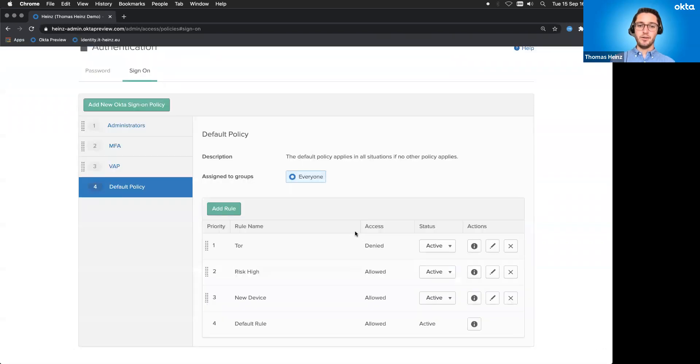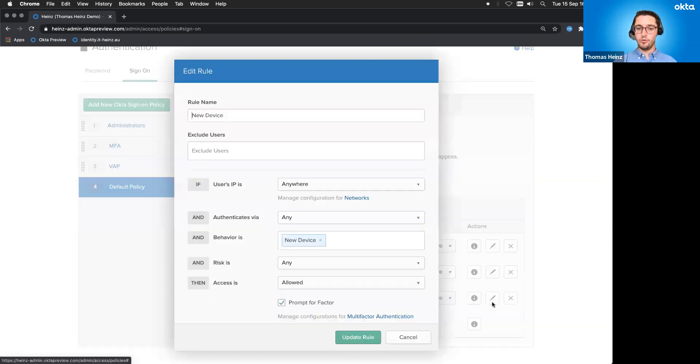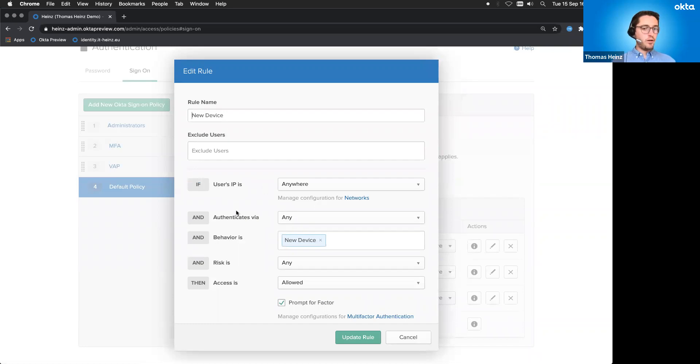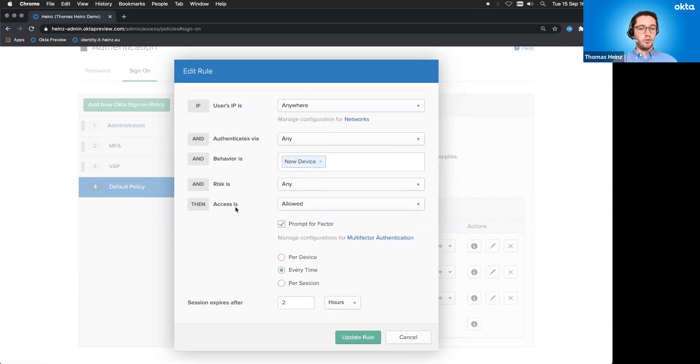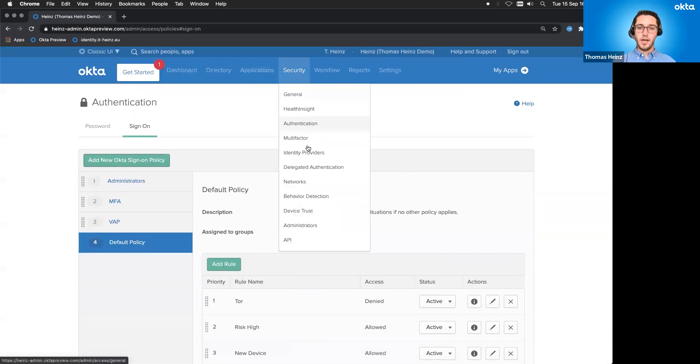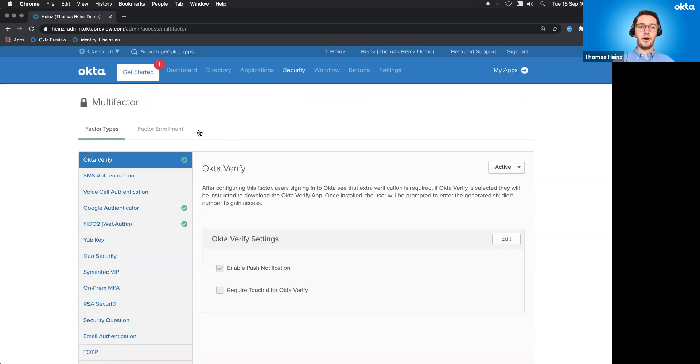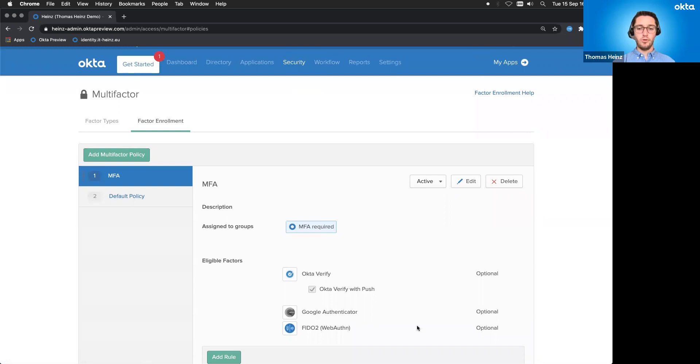So let me bring up the right window again. What I did here, we are again in the same default policy because I want to have it for all of my users. And I said risk high or new device. Let's take new device because that was the rule who triggered. And basically what I do, user IP is anywhere. He authenticating via anything, but behavior is a new device. I don't care about risk or something else. I only care about the new device. And I say, then the access is allowed. Of course, you've seen that, but I'm prompting for a factor. It is not necessary here to configure any factors because I've done that before. So I said, hey, which multi-factors are allowed by which groups? So basically click in here, that's a multi-factor group. And I said, you can use Okta Verify, Google Authenticator or FIDO2, that's fingerprint or YubiKey. So that's the multi-factor configuration. Very easy.